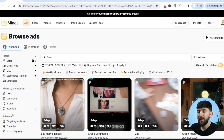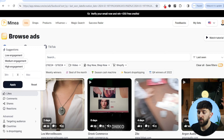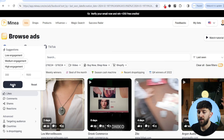Now here is where we actually want to see products that haven't blown up yet — unsaturated but with potential. We are going to go to filters by engagement, and where we see likes, we are going to go from 300 likes to a maximum of 1,500 likes. This is the sweet spot where the video ad is getting decent engagement in the first 30 days, but it hasn't completely blown up to the point where the product would be saturated.